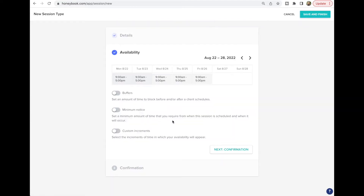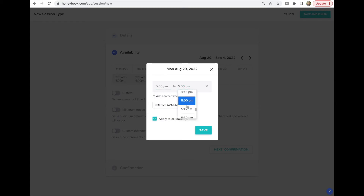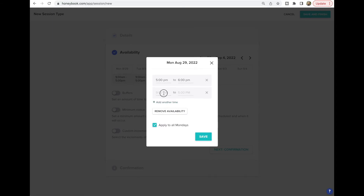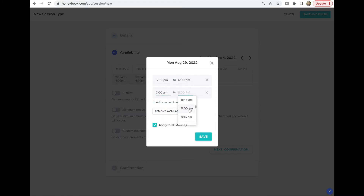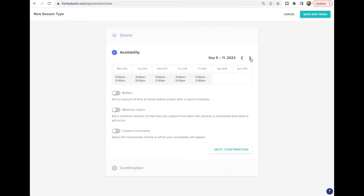Next is availability — this is where you plug in the exact specific times of the session day. Go into your calendar, hover over the date, and click edit. Let's say it's an evening session — roll down to about five to six. You can also add another time, like a morning sunrise session. You can apply this to all Mondays if you have the same schedule every week, but most photographers don't, so I just click that off and hit Save.